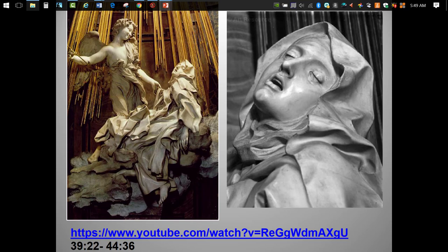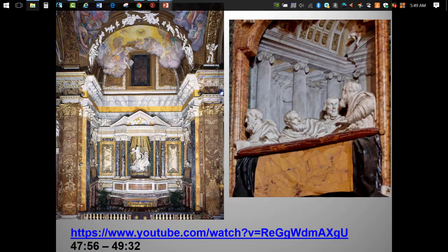What makes this work even more remarkable is its staging. The chapel is an elaborate theater for the religious drama, complete with an audience of patrons.